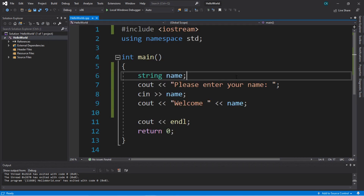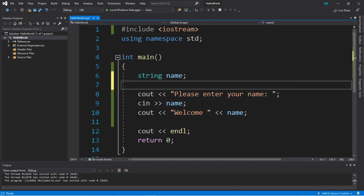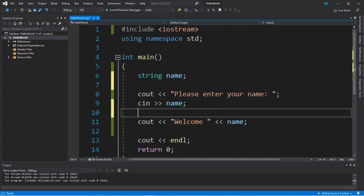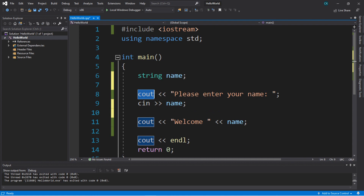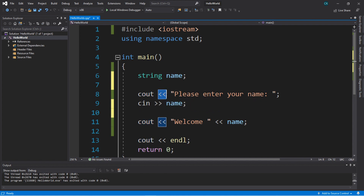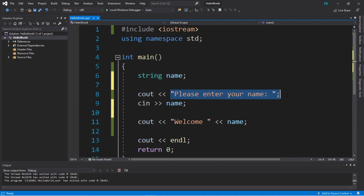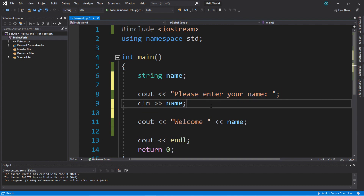Going back to our code, with the `cout` statement you'll notice a pattern. We say `cout` for output, then we use the insertion operator, and then we write whatever we want to display as output. Then with input, we do something kind of like the opposite — we write `cin` for input.